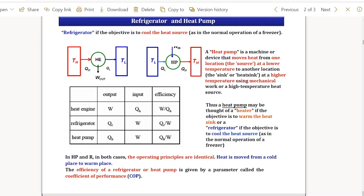For a refrigerator and heat pump, the input is always work. The output depends on whether it's a heat pump or a refrigerator. For a refrigerator, we require a cold amount of heat to be taken from a low temperature reservoir to a higher temperature reservoir. For a heat pump, it is equivalent to a heater — the object is to warm the heat sink.